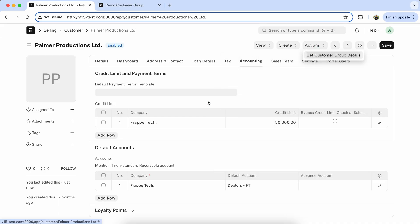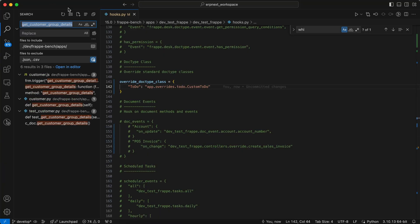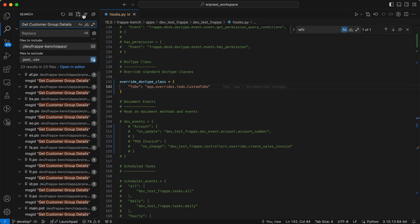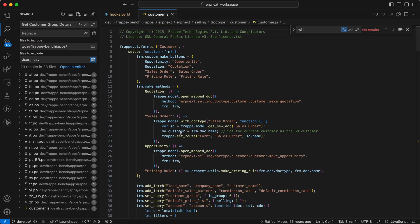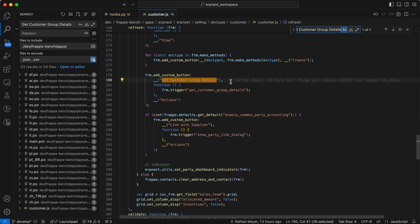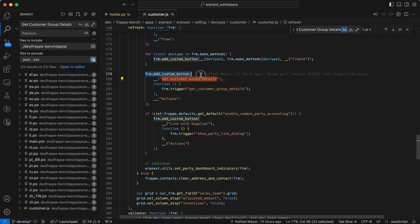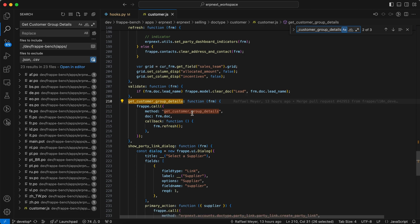So first copy the button name, and we have to find that button name method in the ERPNext. So first open the customer.js, we have to find this will trigger on GetCustomerGroupDetails. So let's check that method.